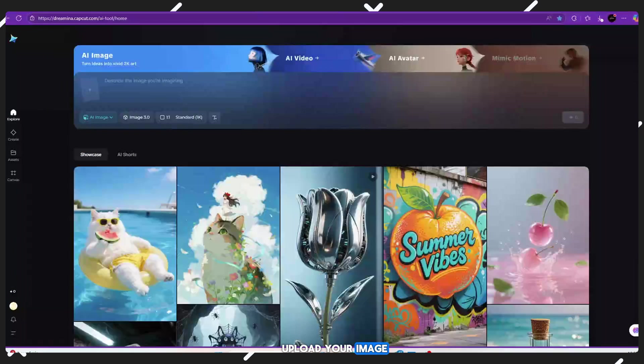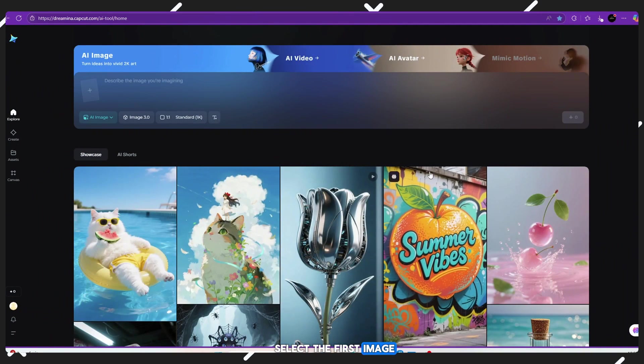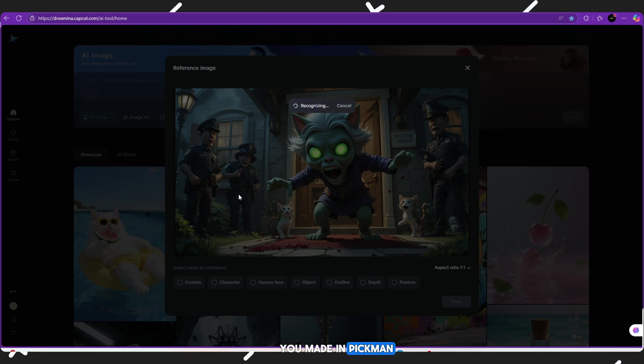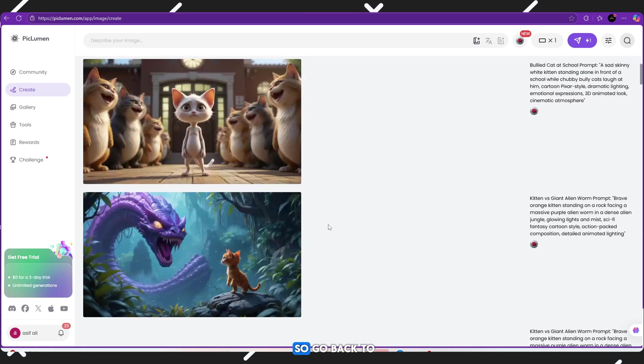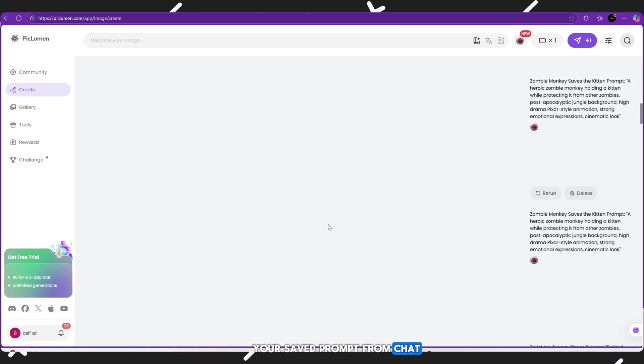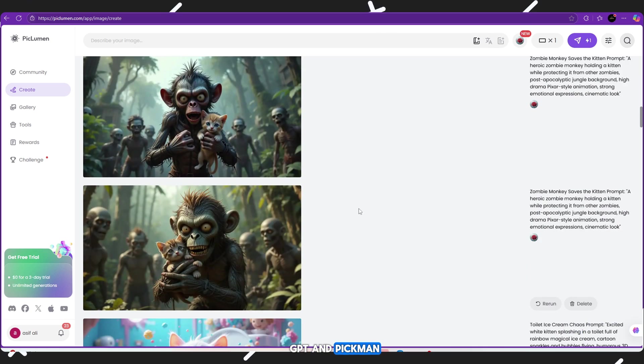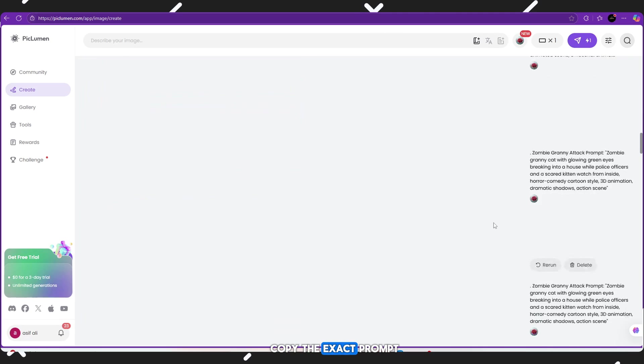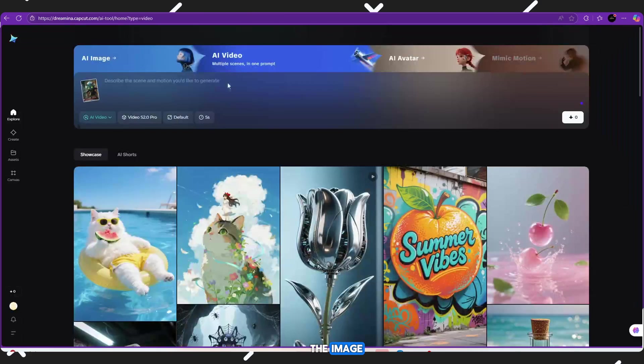Upload your image: Select the first image you made in PicLumen. After uploading, it'll ask for a prompt. So go back to your saved prompt from ChatGPT and PicLumen. Copy the exact prompt you used to make the image.